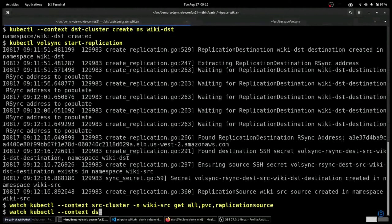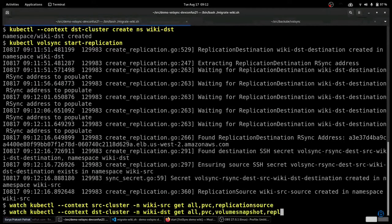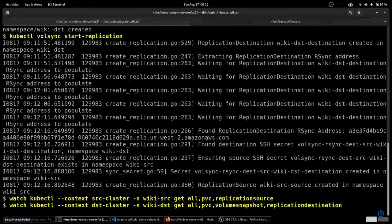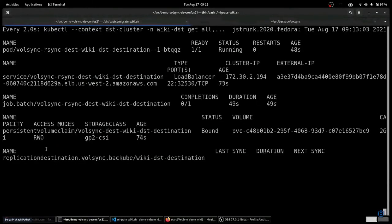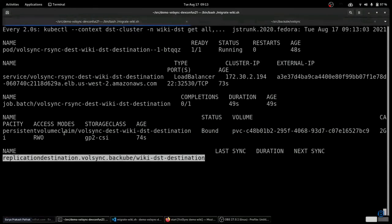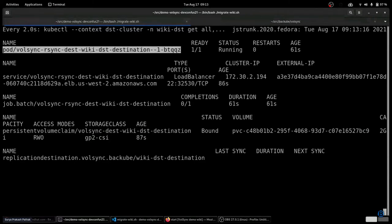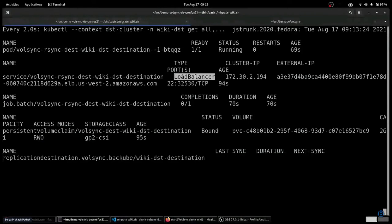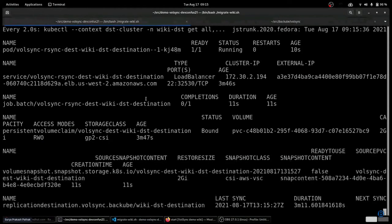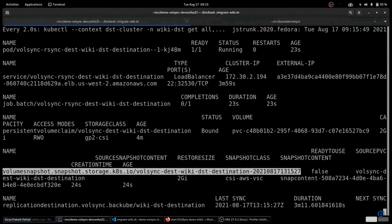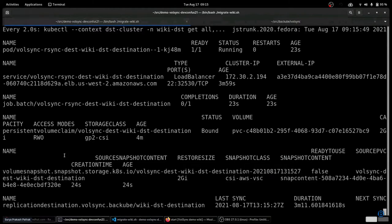Taking a look at the destination cluster, we see some corresponding objects over there. On the destination cluster, we have a replication destination object. As a result of that, we have a PVC that's going to be receiving the incoming data. The VolSync operator has started a pod to accept the transfer of incoming persistent data, and has also created a load balancer to serve as a network endpoint for that incoming transfer. Now that a synchronization has completed from the source to our destination cluster, we can see a volume snapshot holding a point-in-time copy of the replicated data.